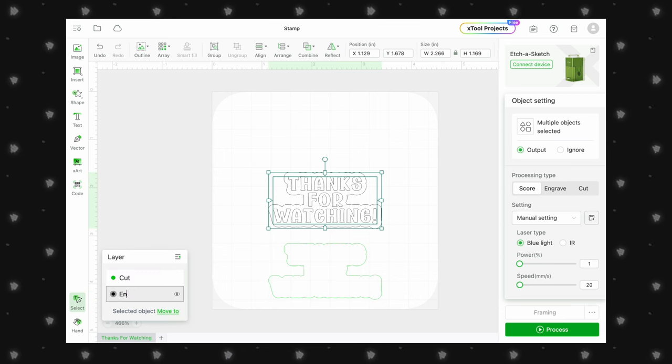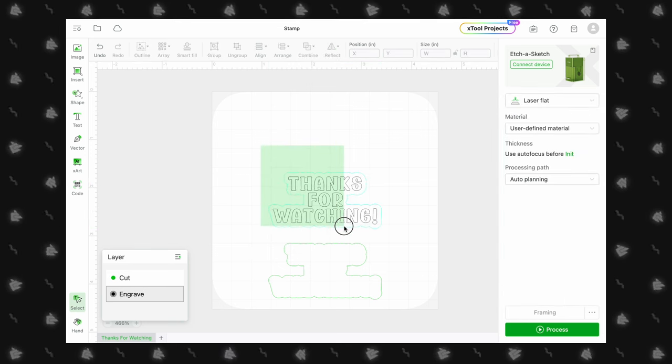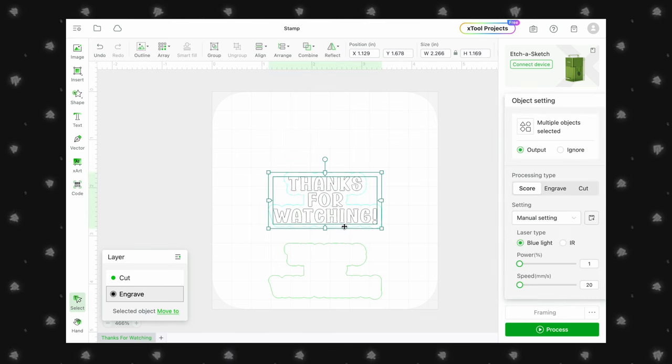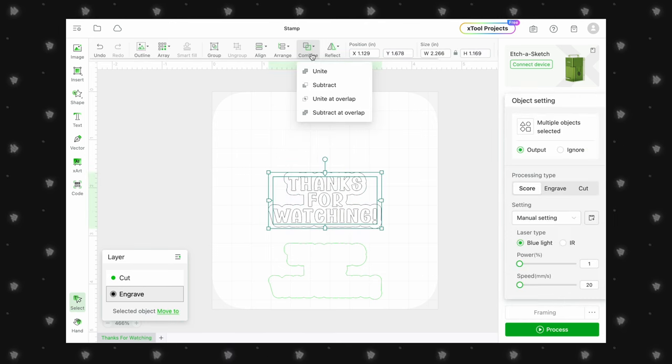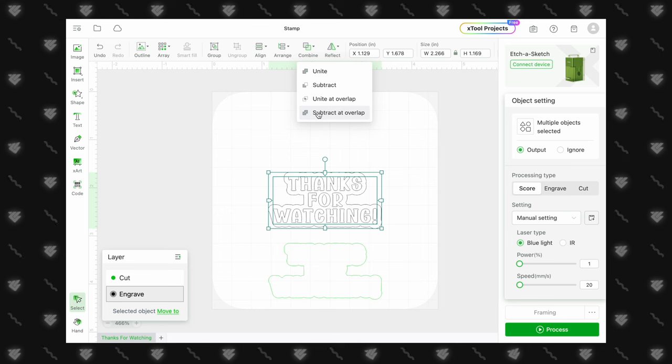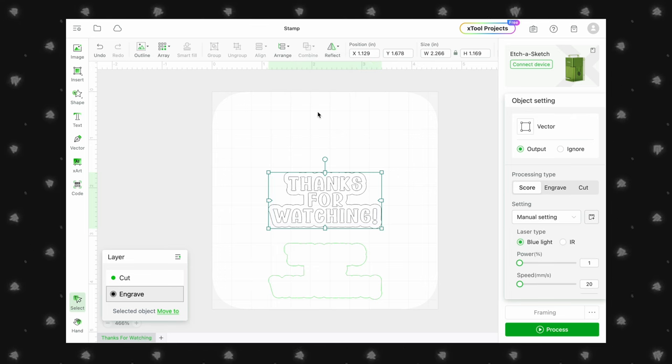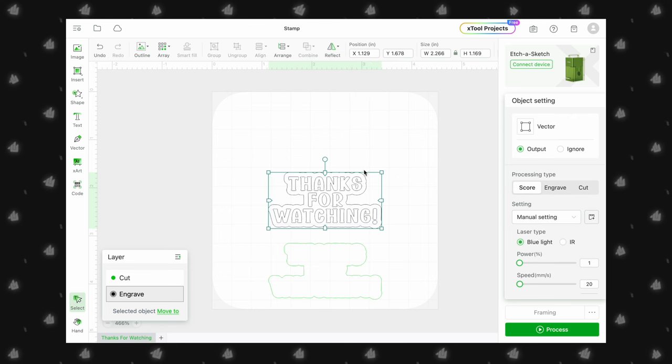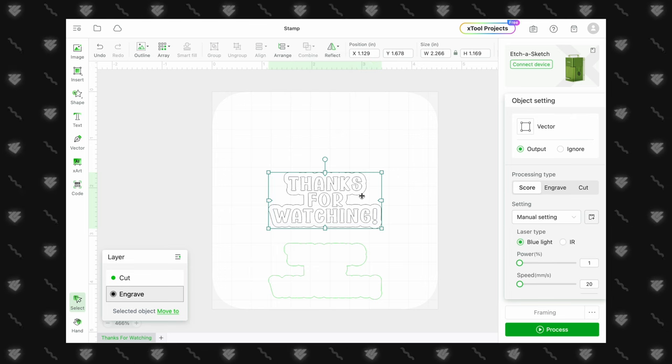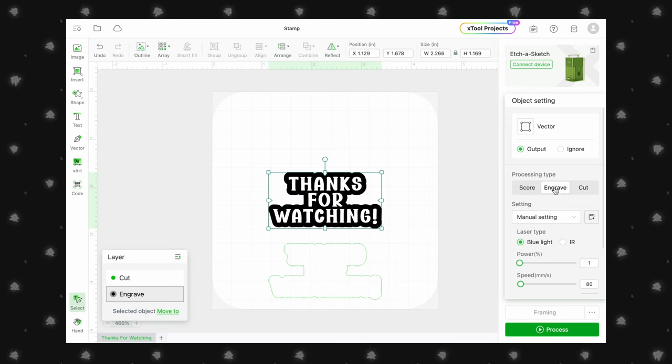Once that is done, we select the original outline and our design. Click on Combine and subtract at Overlap. At first glance, it does not appear like anything changed, but if we click on Engrave, you can see that it created a negative of our design.